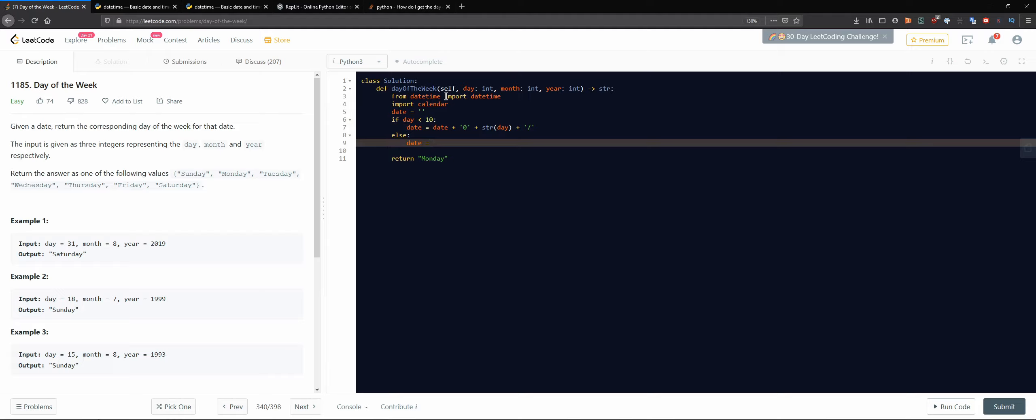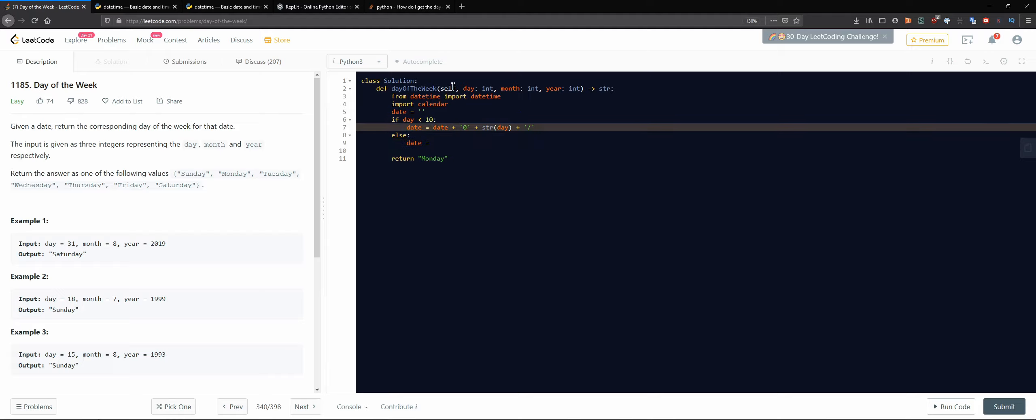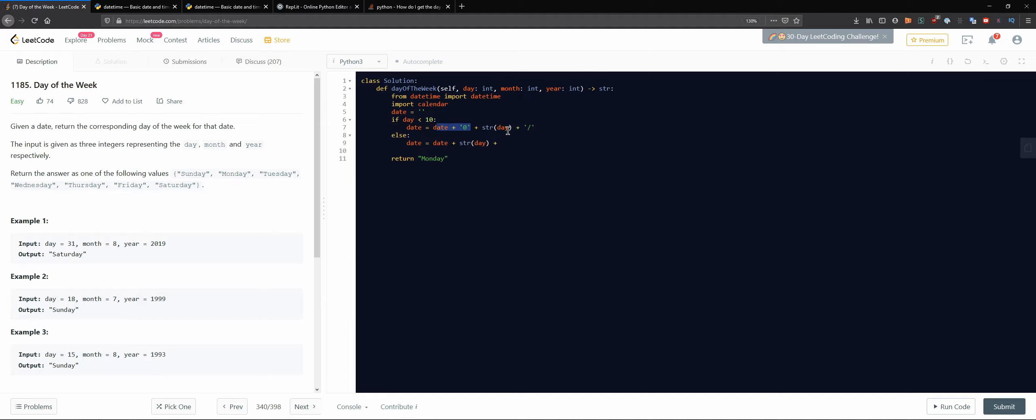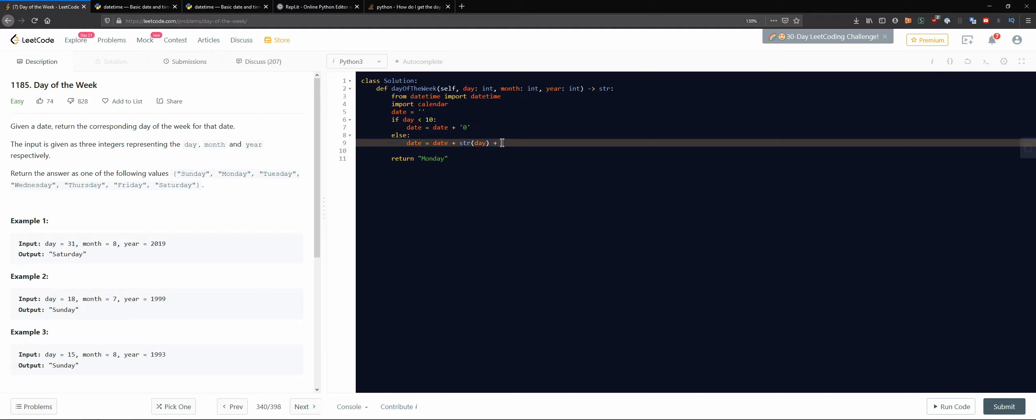And we could also just have it like this. Else date would be date plus string of day plus separator. Actually what I'll do, I'll just have this and then we'll have everything else afterwards anyway.